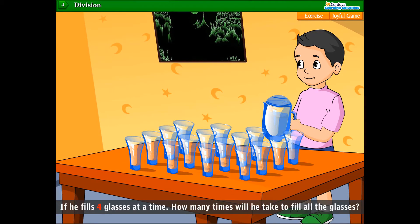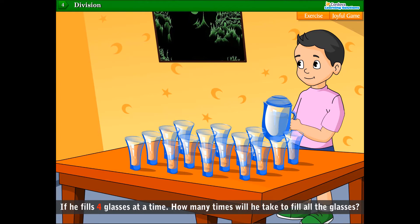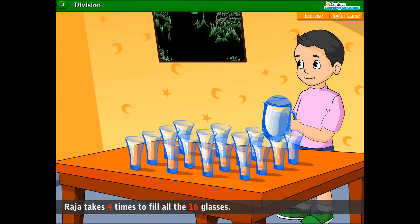How many times will it take to fill all the glasses? Raja takes 4 times to fill all 16 glasses. So, 16 divided by 4 is equal to 4.